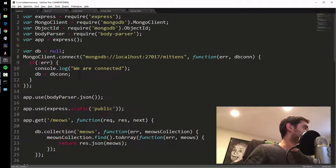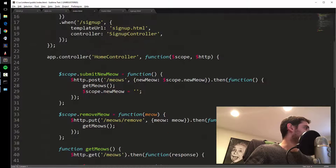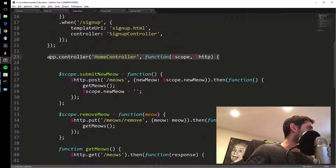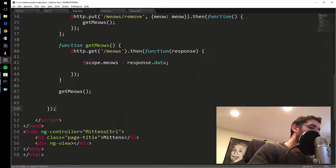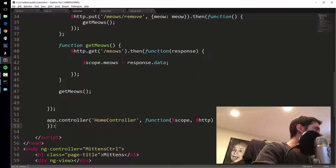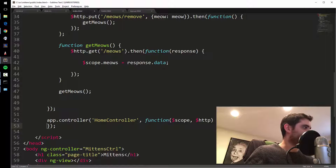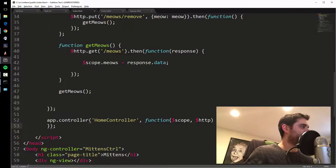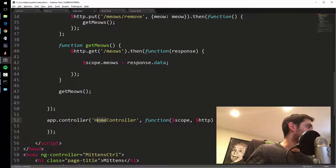Let's add a controller for that page. I have my homeController, so I'll copy that structure — it's always the same pattern: the function, the controller function body, the end parenthesis, and a semicolon to wrap it all up. I'm going to call this the signupController.